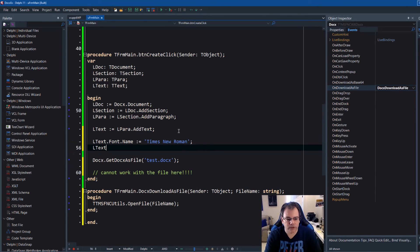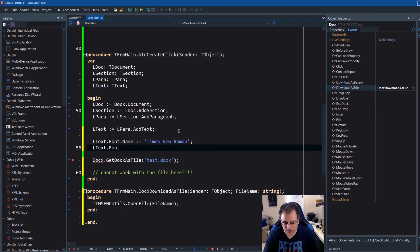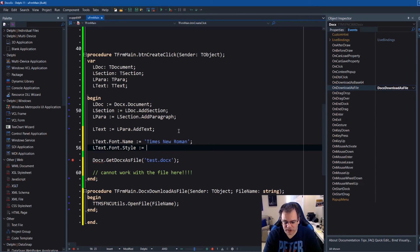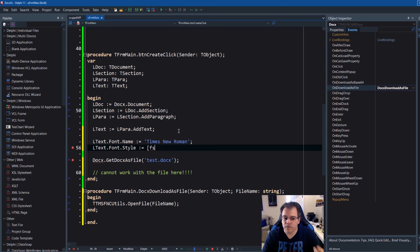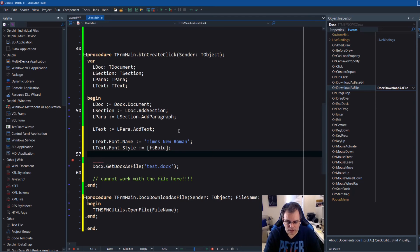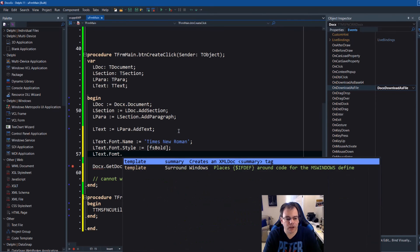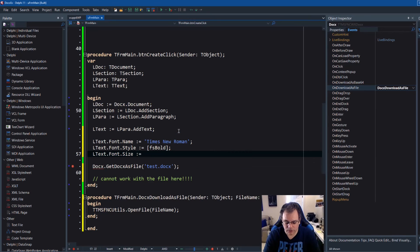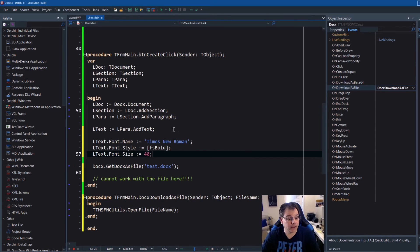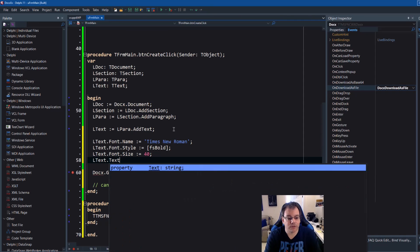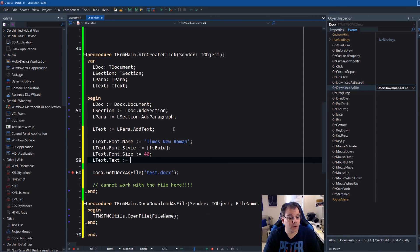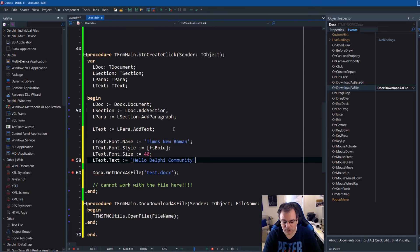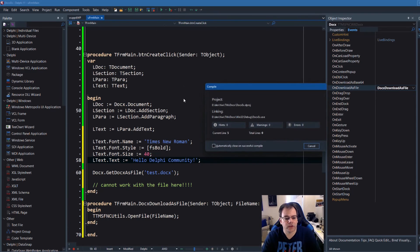And then you can do ltext dot font dot style. These are the standard Delphi. It's mapped to the standard VCL font type style. So fs bold. And then you can do ltext dot font dot size. And I'll make it really big, equals 40. And let's run this. Oh, and of course, we have to define the text as well. ltext text equals hello, Delphi community, exclamation mark. And run this.